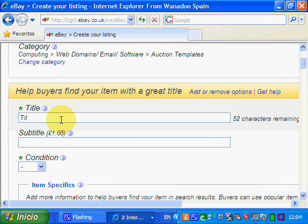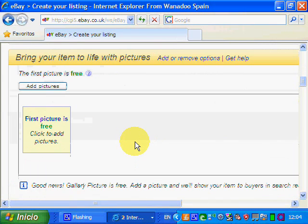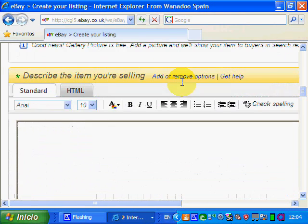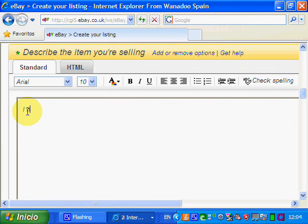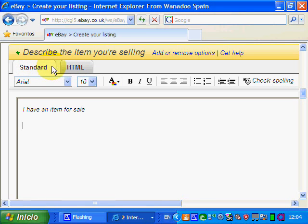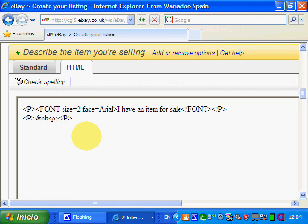We go back to eBay and enter our title — whatever it is that we're selling. Here's your free picture; don't forget that one, that's a free one. Now we're in the section to describe the item you're selling. We go to the HTML tab because the text we normally write is in the standard view, but we're now going to click on HTML.